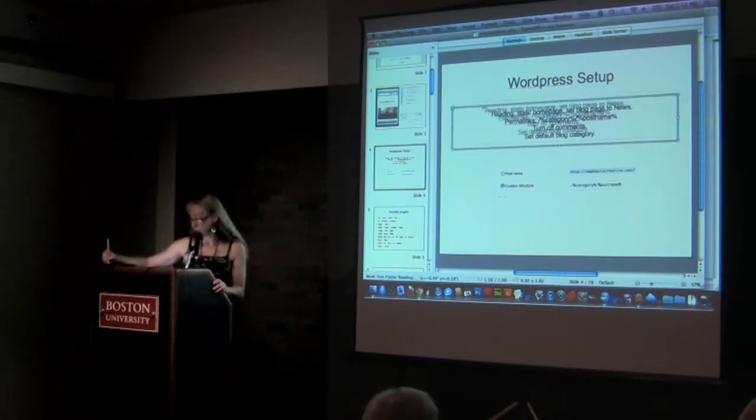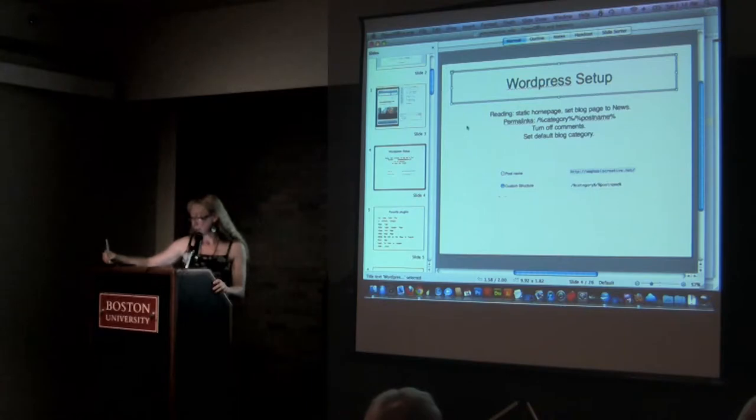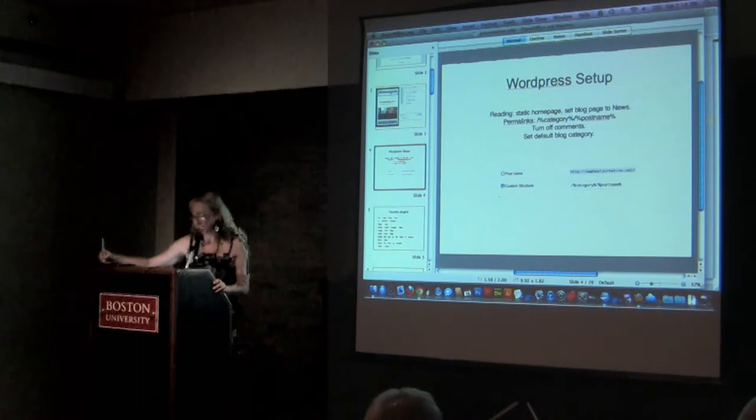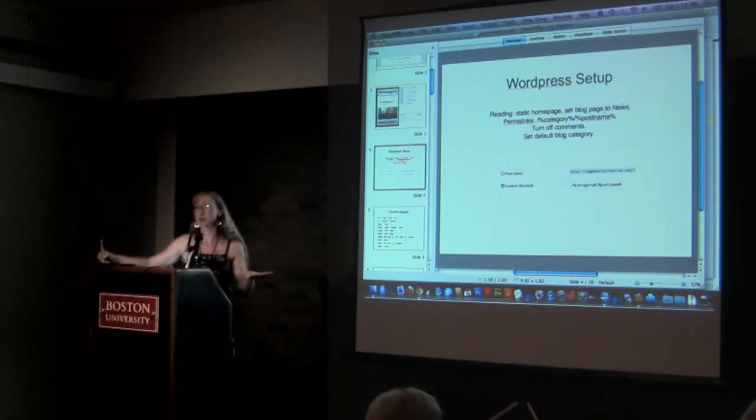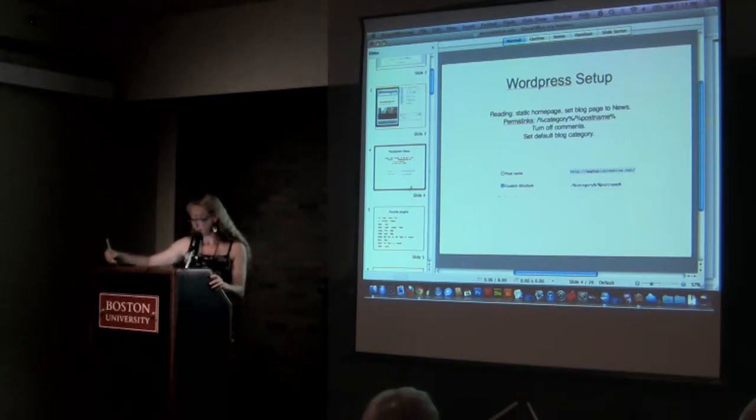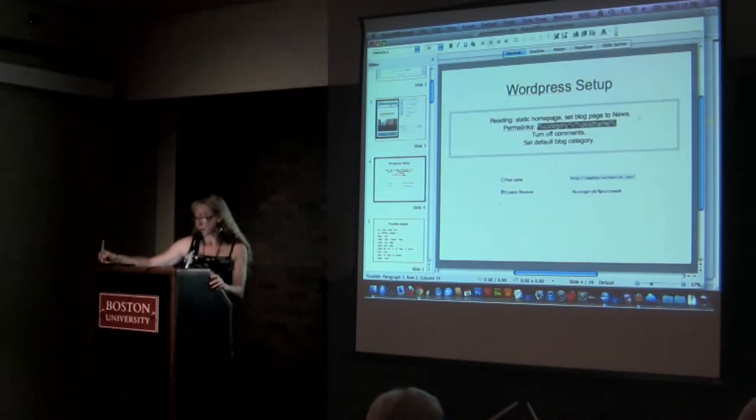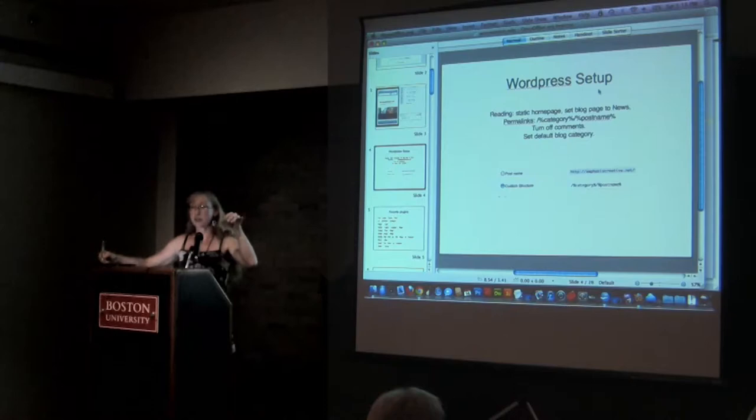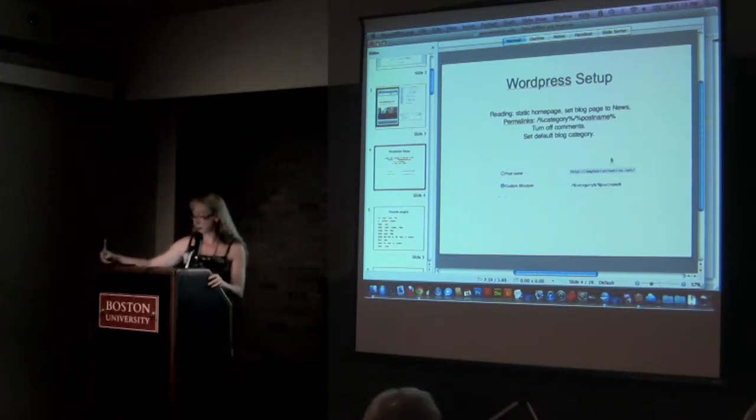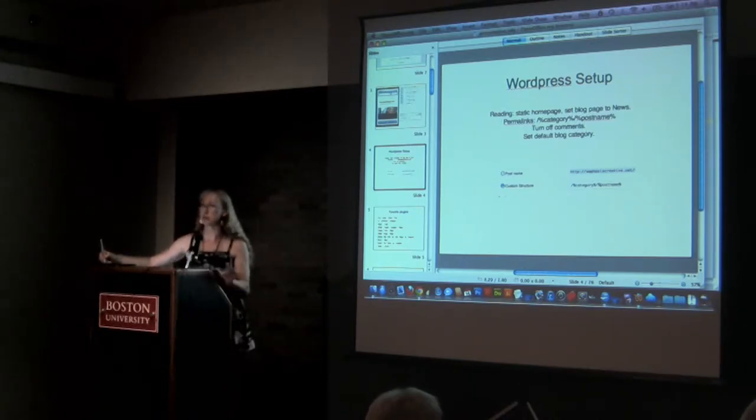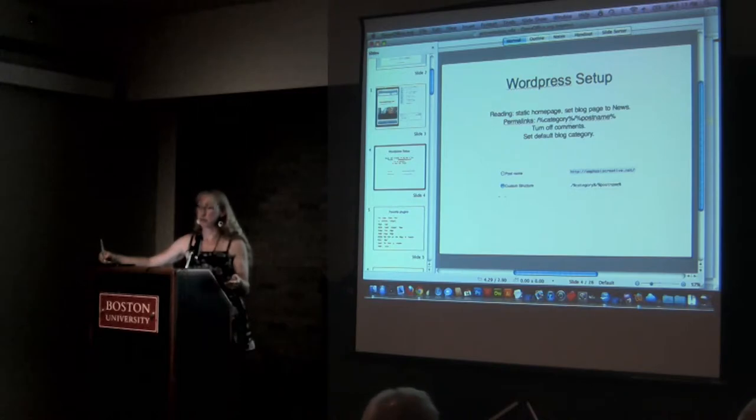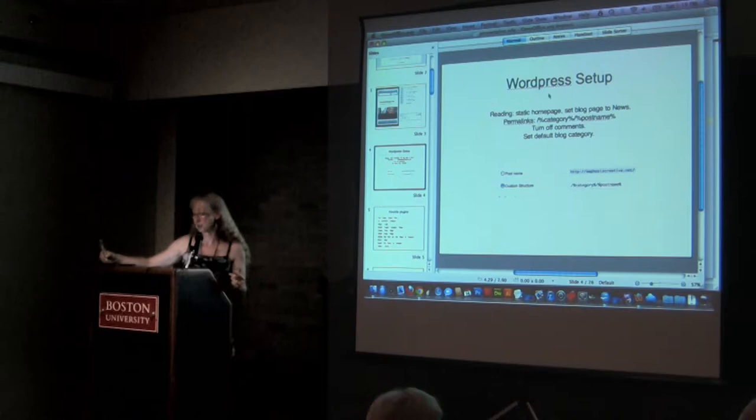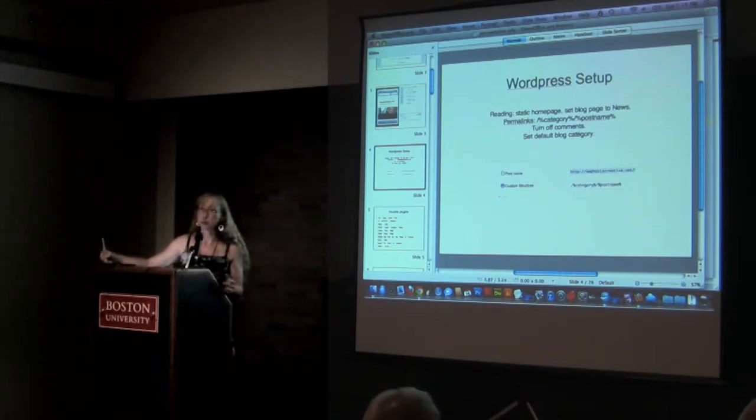First of all, WordPress set up for your basic business site. Set the homepage to be a static page and then make another section for your blog site. Most people don't want their blog entries front and center. Permalinks, if you use this format, then the URLs will look all nice and company name slash about slash our team rather than host number equals question thing. Turn off the comments. Most people don't want comments on their business site and then it provides a hassle for spammers too. And then set your default blog category and set it to be news.